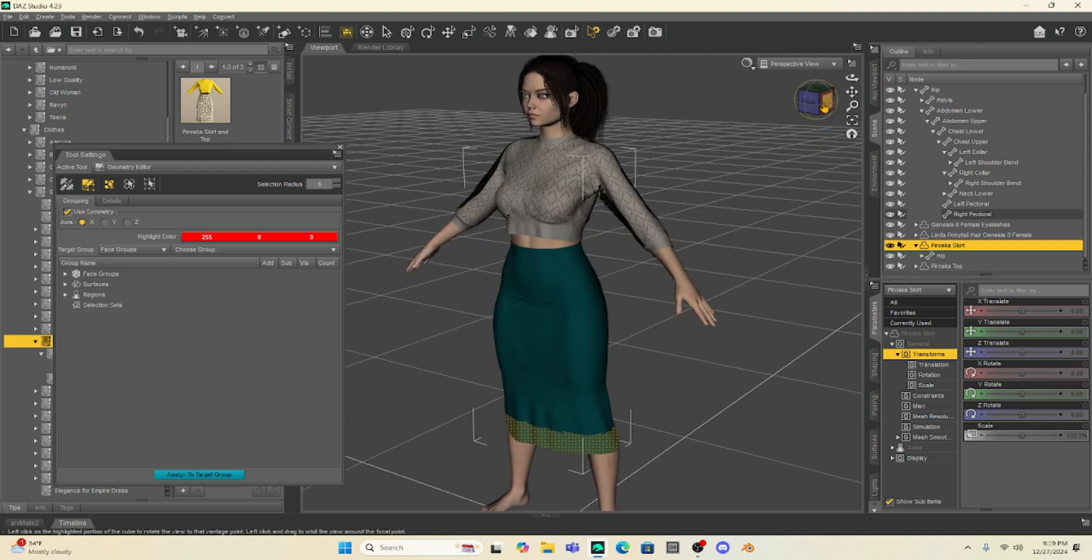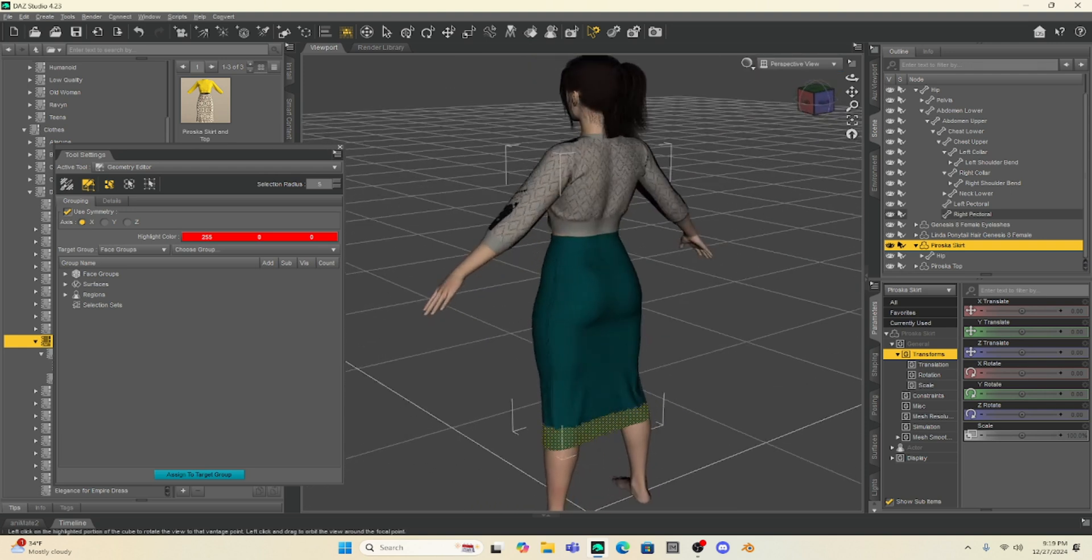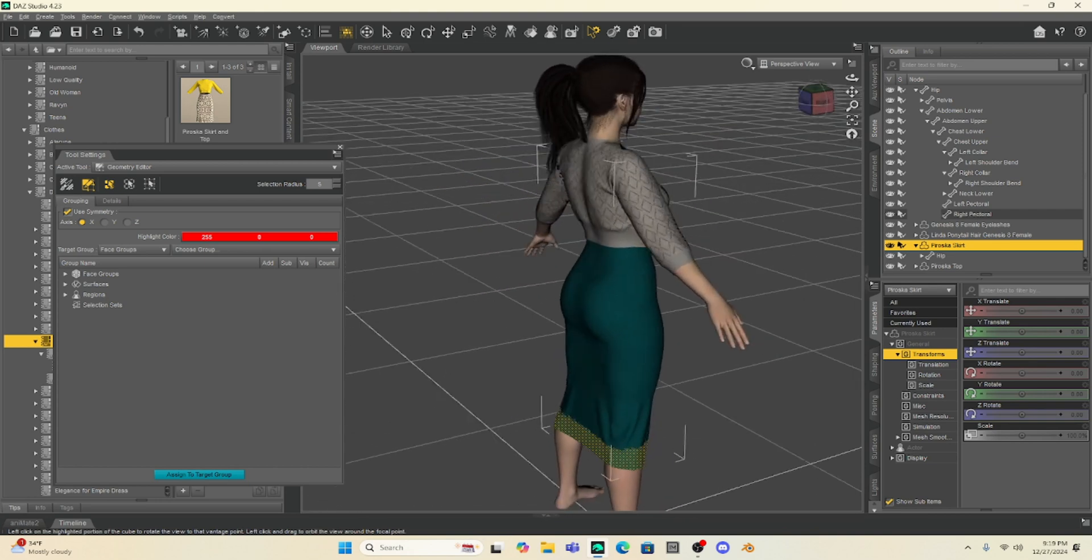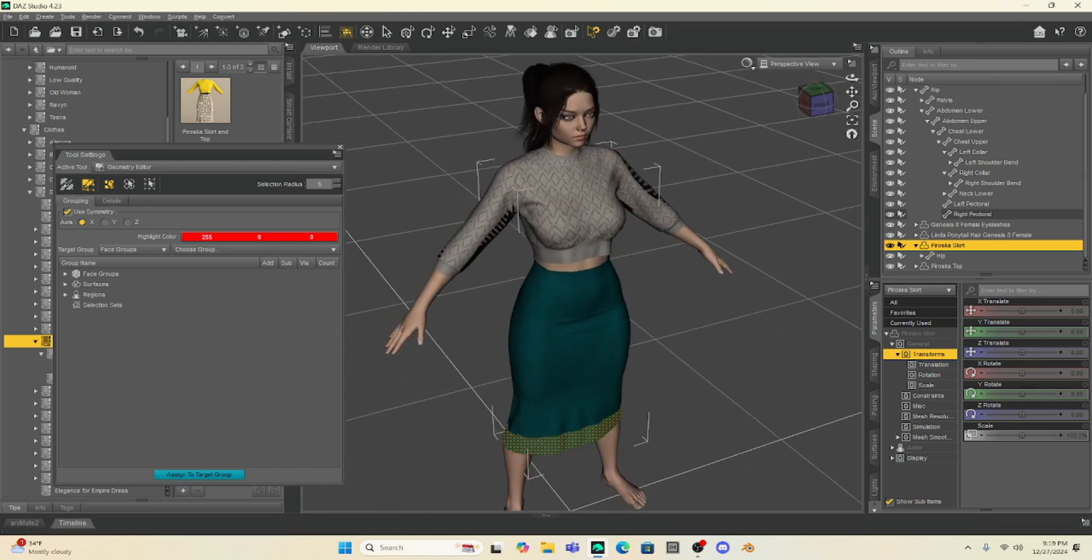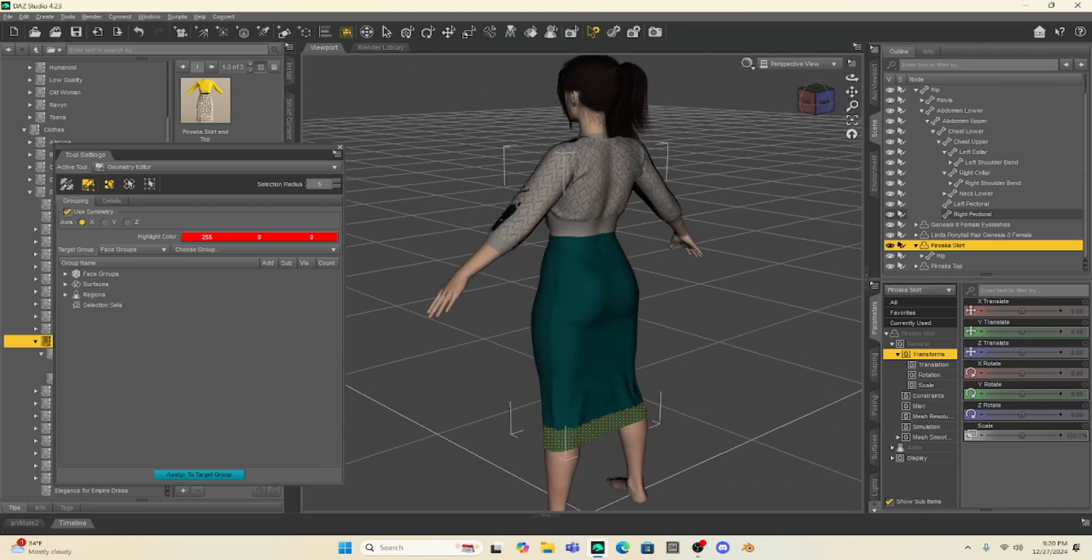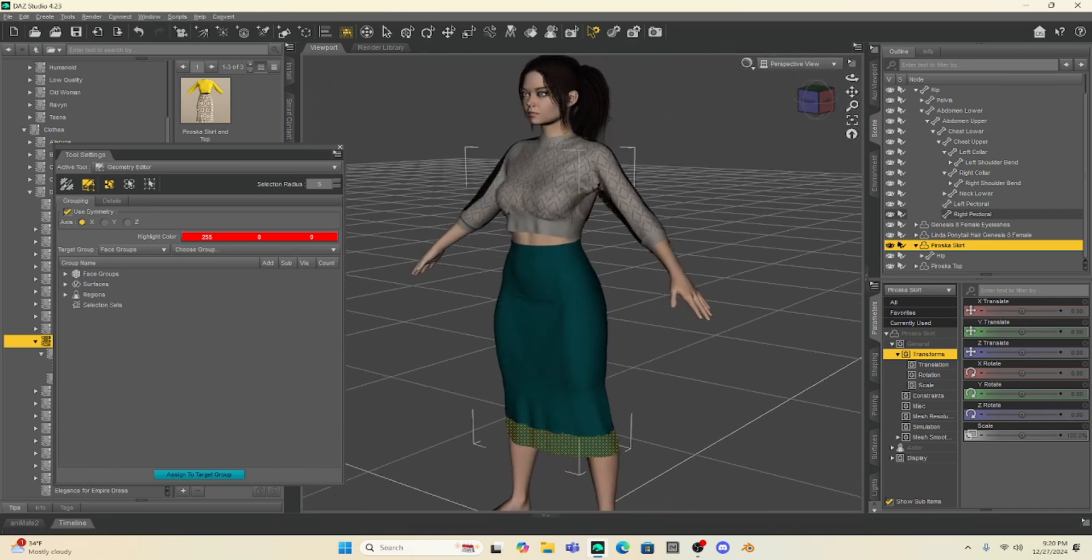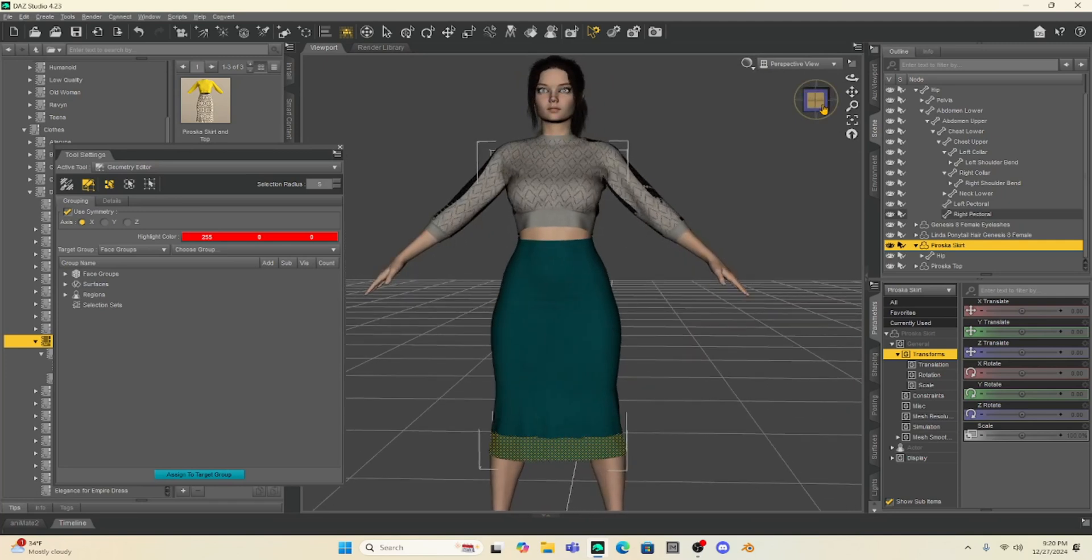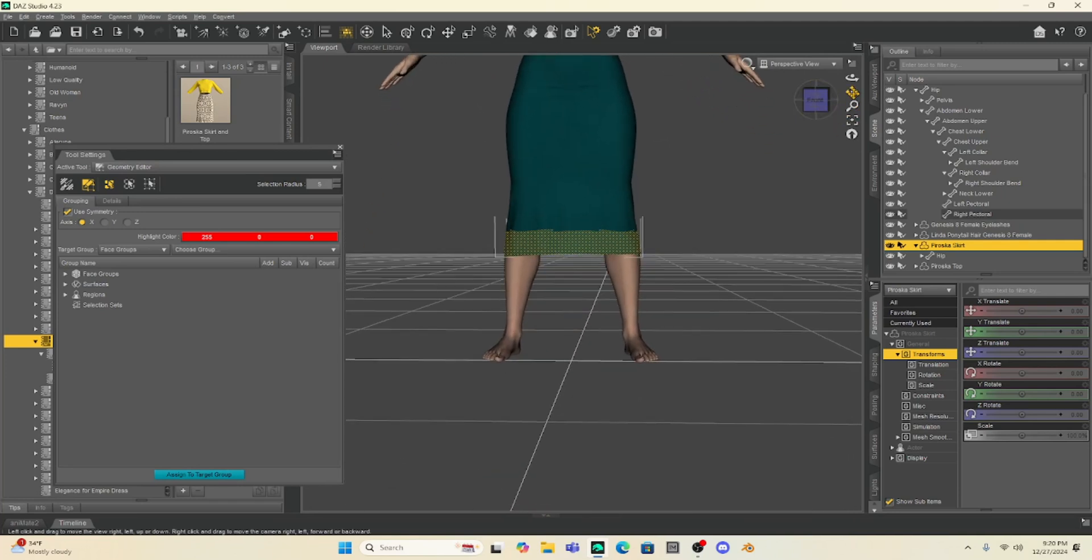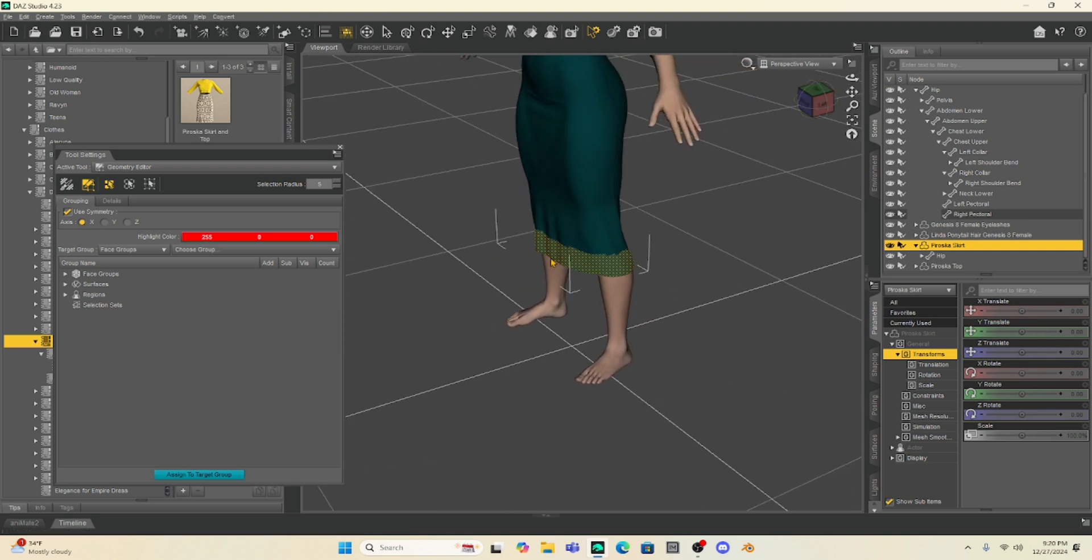So I'm going to try and avoid getting a lot of poked through, but I want to select enough of the bottom of the dress so that the entire dress bottom is selected. So if I go back to my perspective view, you can see I've selected the entire dress. Her dress bottom is completely selected. That's what we want. If you don't select enough of it, then you won't get the results that you want, and you'll get a lot of poked through.